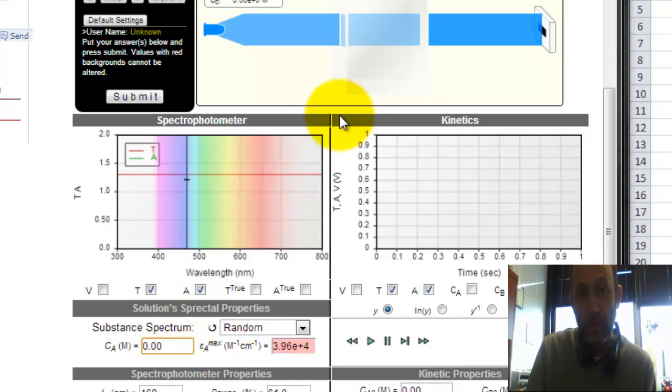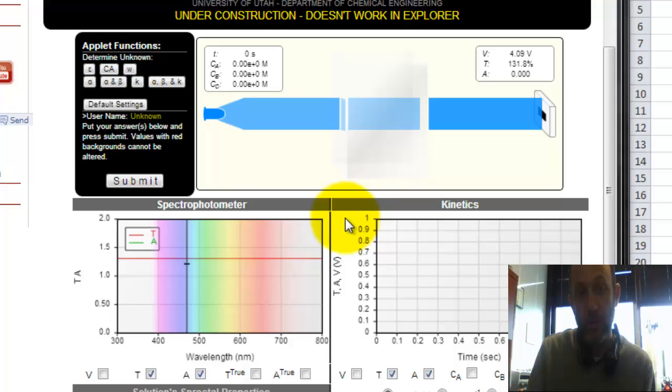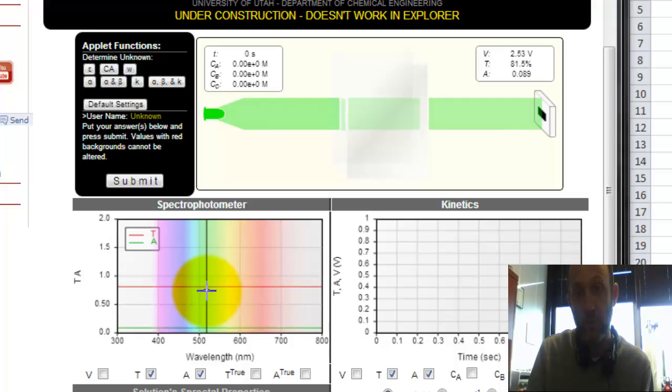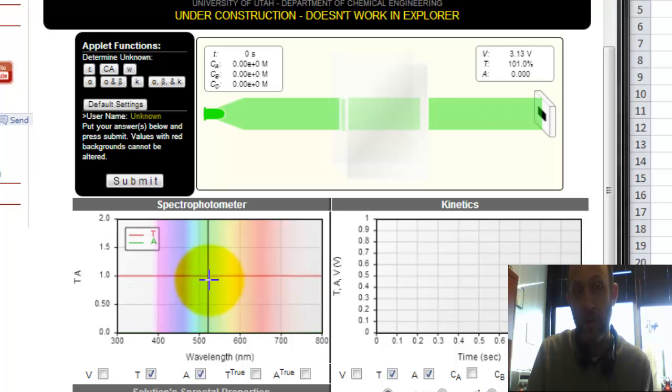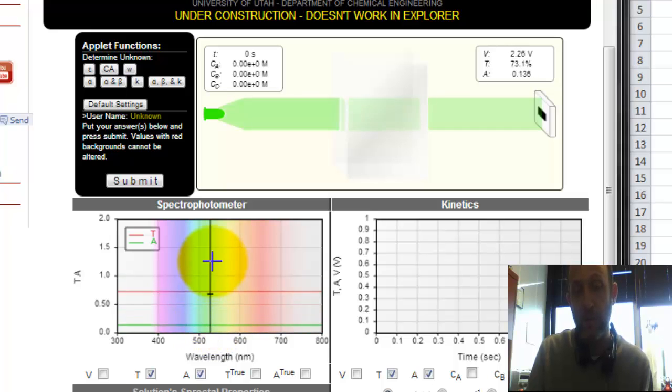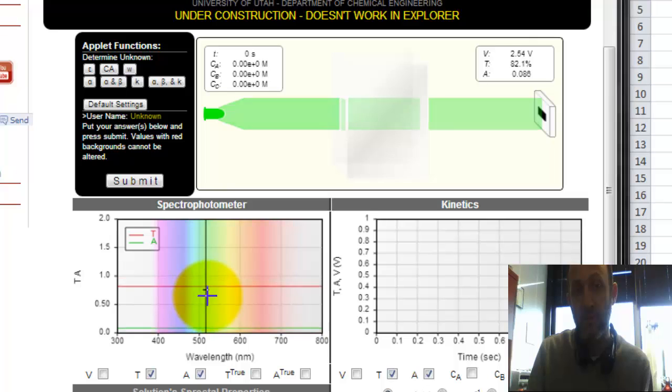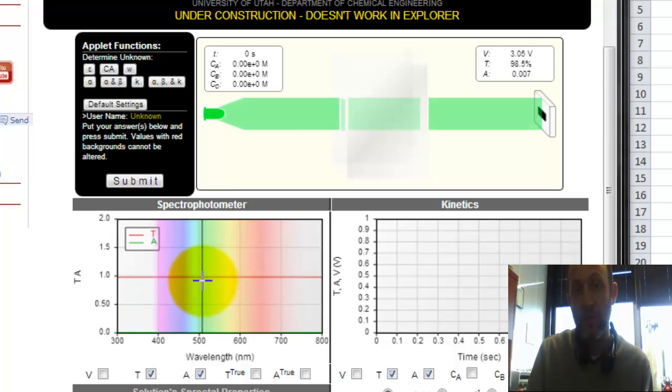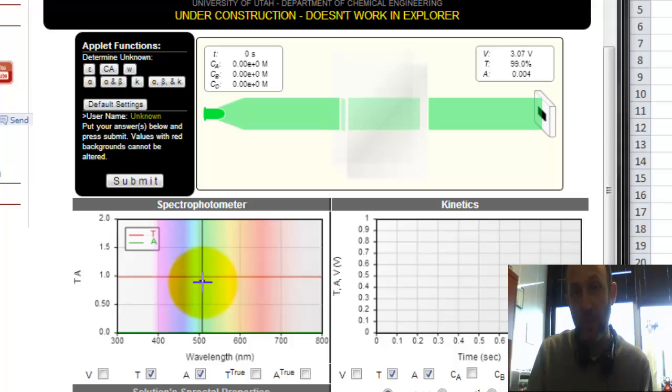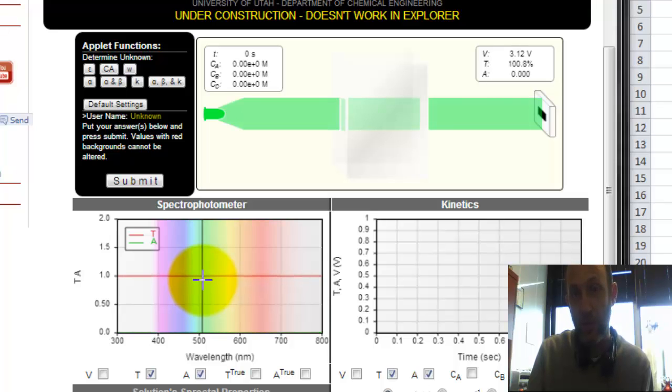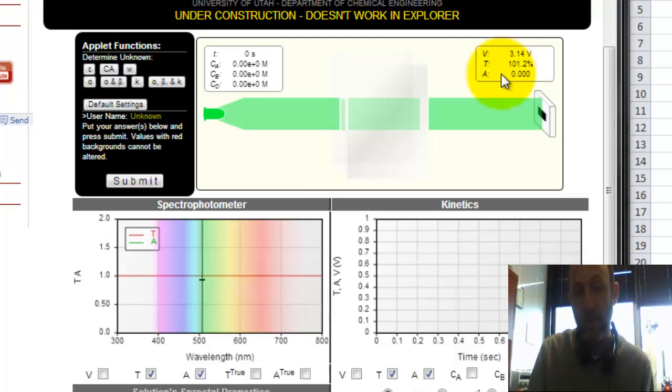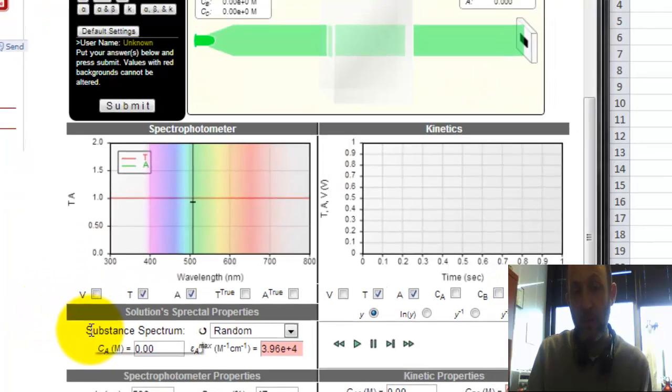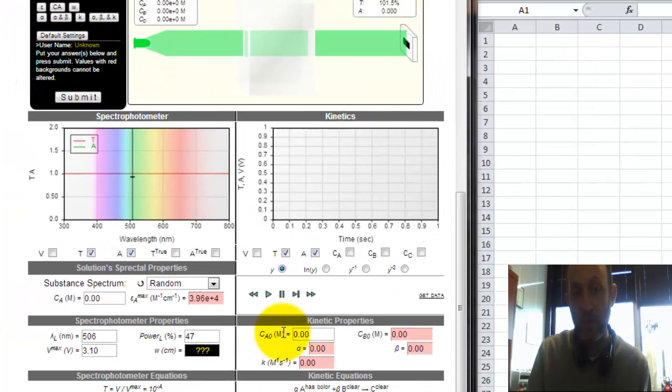So that is the signal that we get with no dye in there, and it's reading 130%, which is not right, so we're going to want to lower that, and we can do that by clicking here and adjusting the power to the light and adjust the wavelength of the light. So I'm going to adjust the power until it's 100% transmittance. There. So now we've calibrated our spectrophotometer.